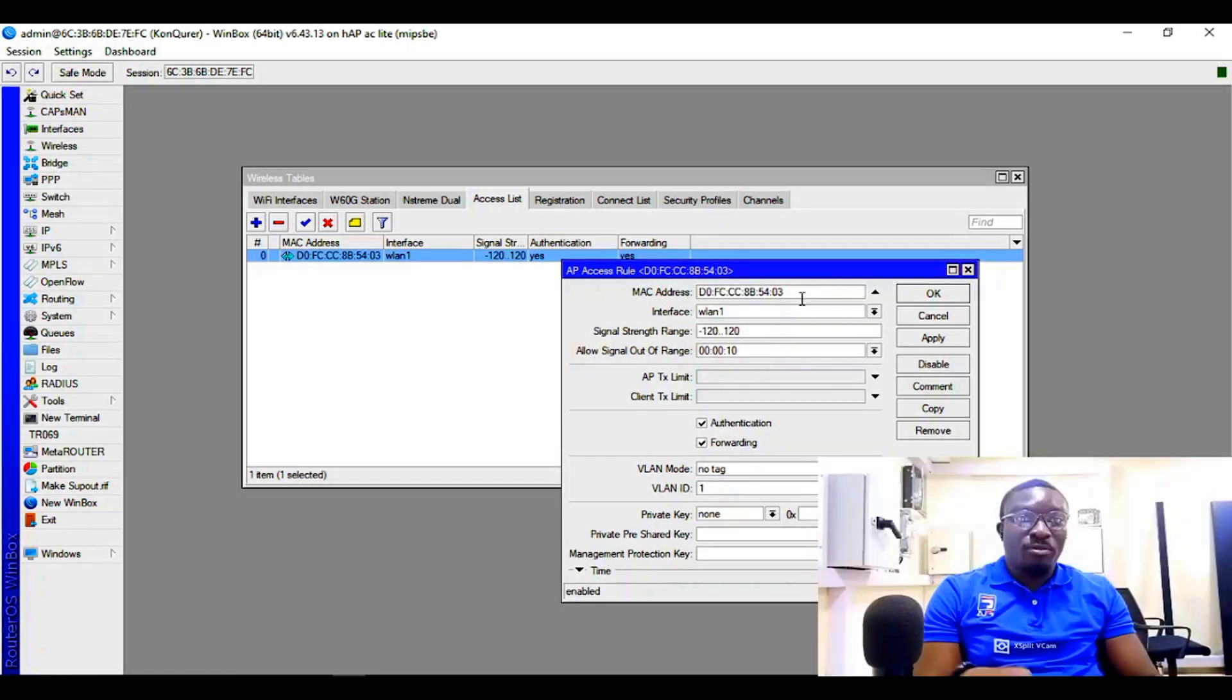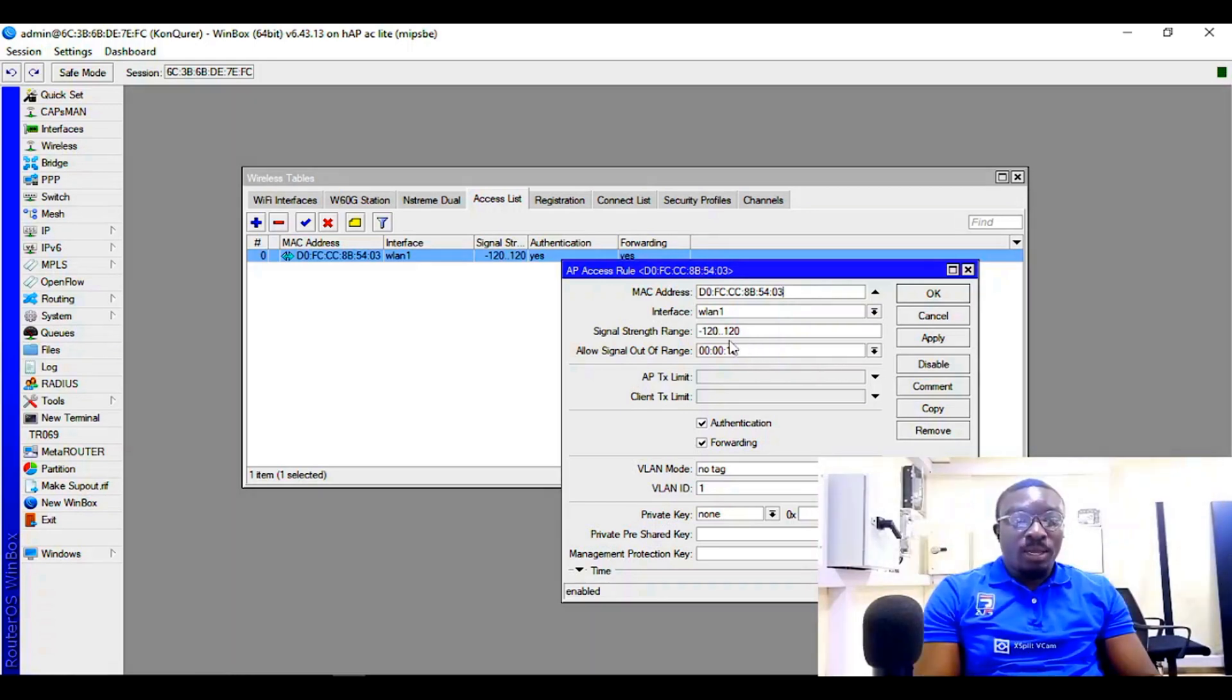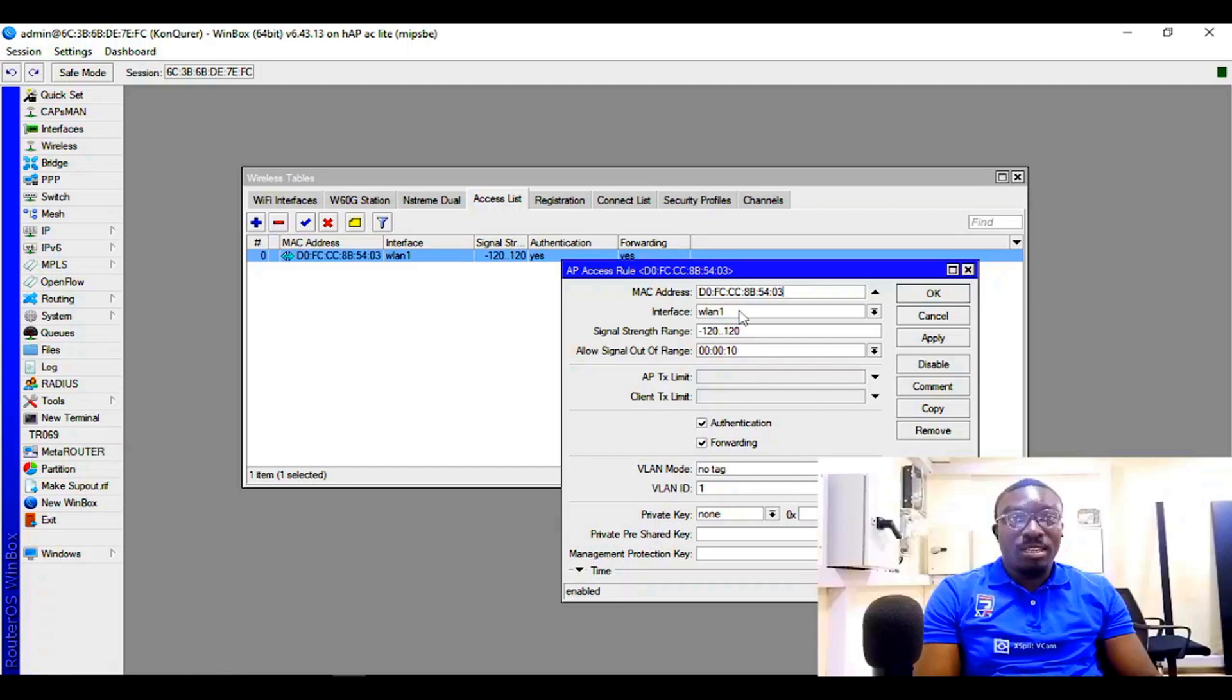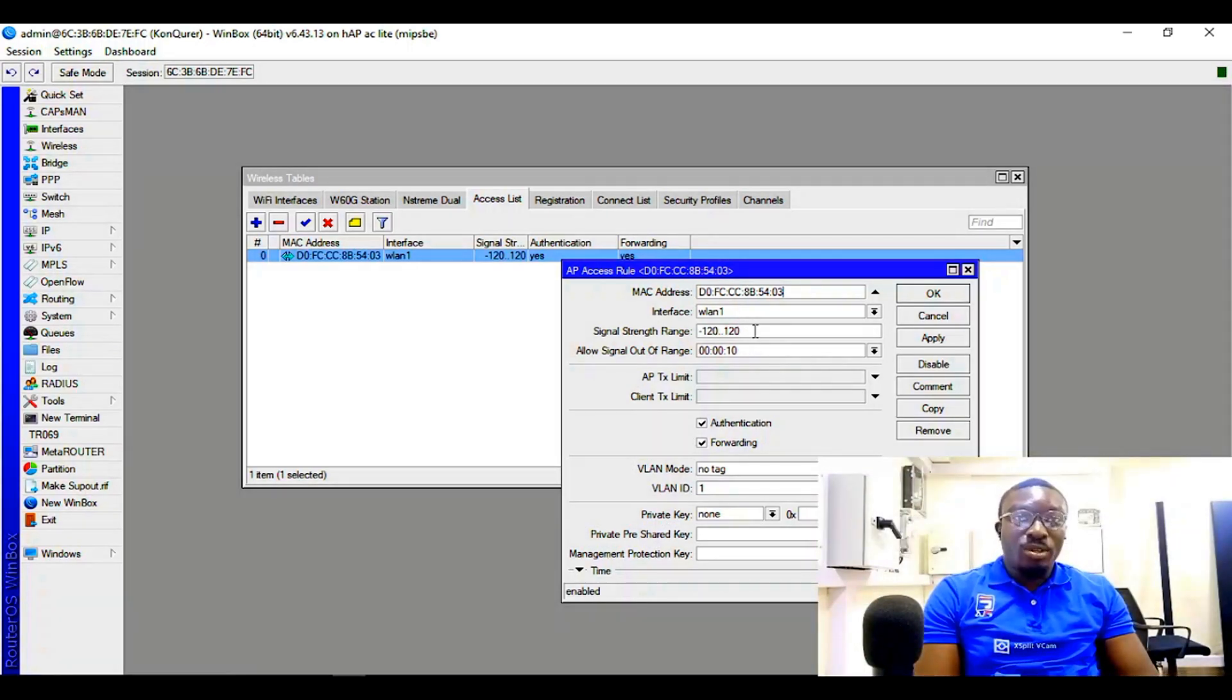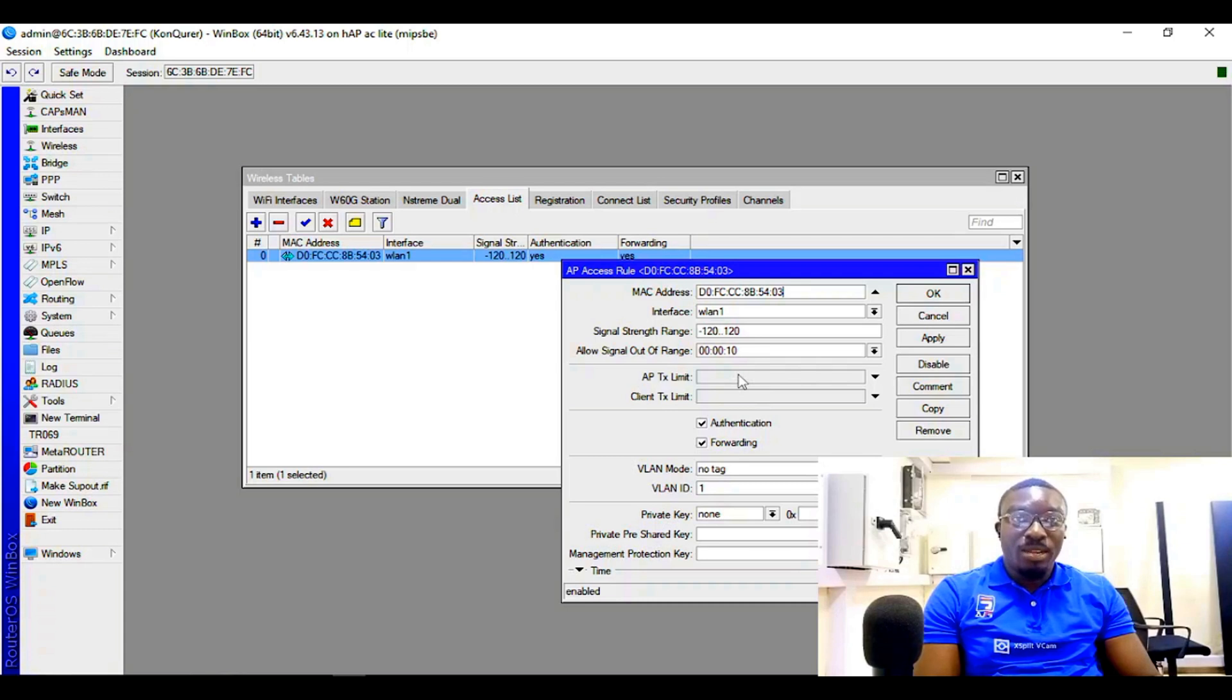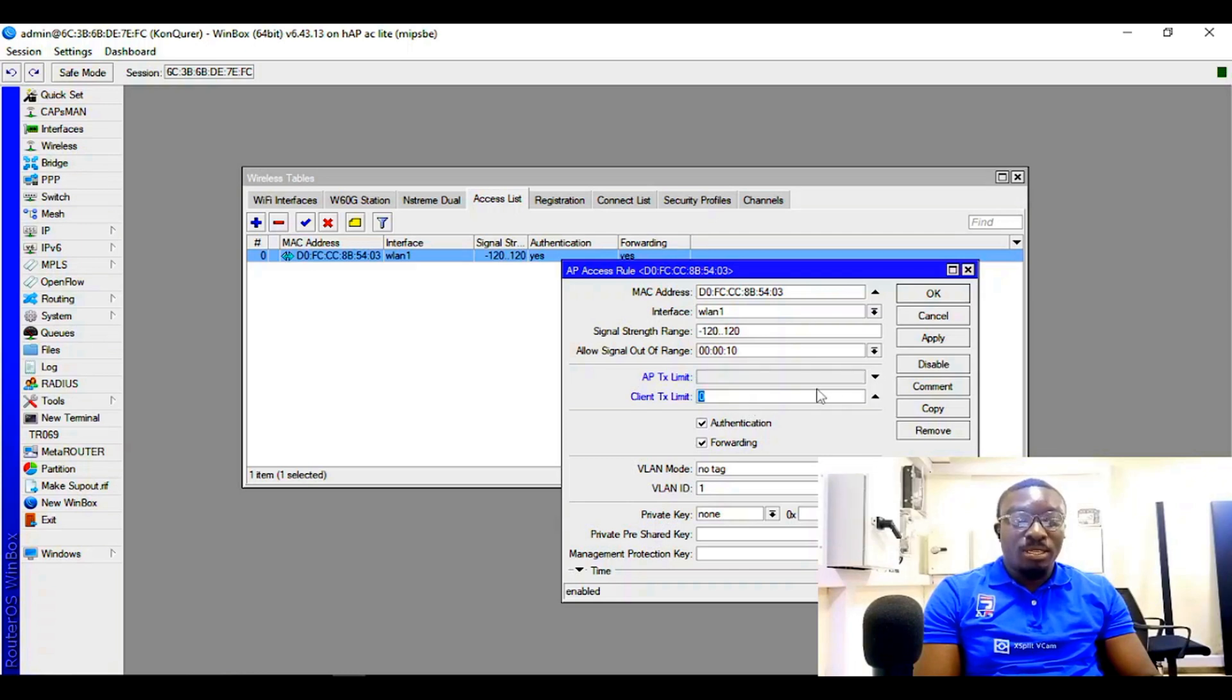Of my mobile phone. Now you can go ahead and change the interface if you want to change it. You can change the signal strength range, you can change the allow signal out of range, the AP transmit limit - you can also configure it here. You can also configure the client's TX limit from here.